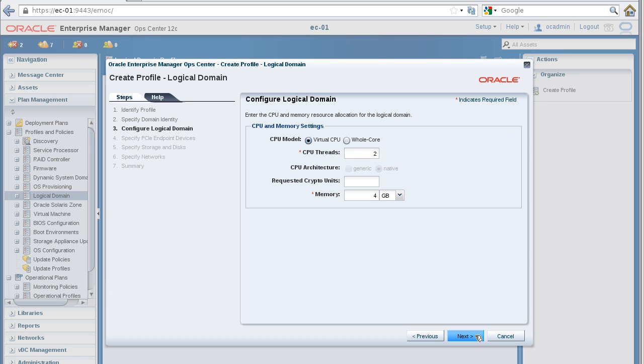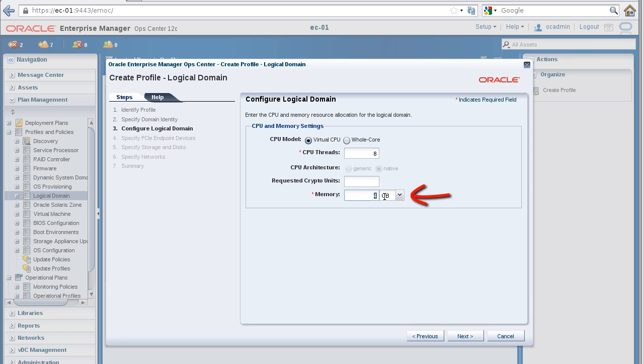In the Configure Logical Domain panel, specify the CPU and memory settings, and then click the Next button.